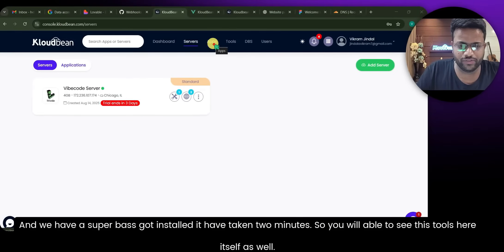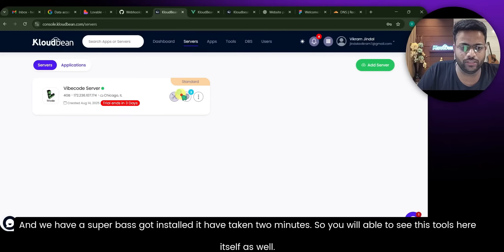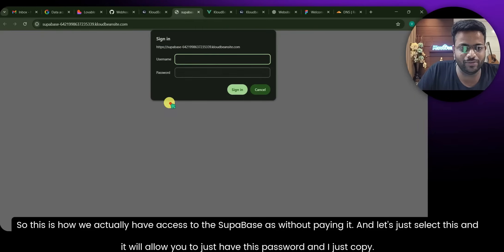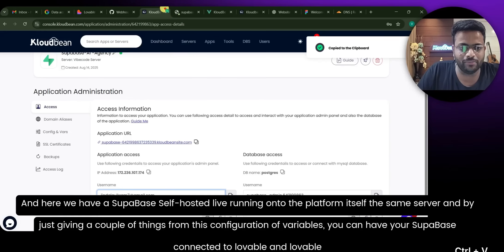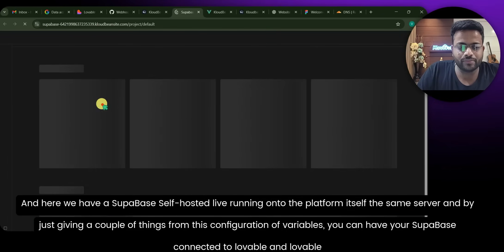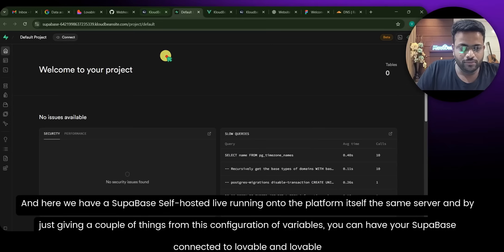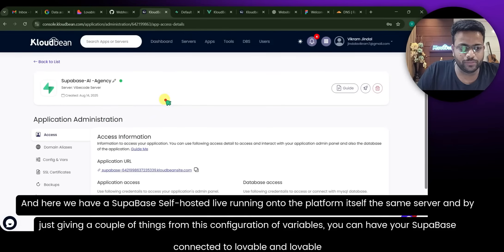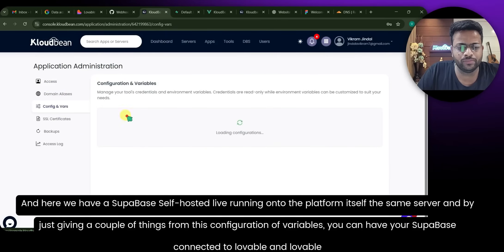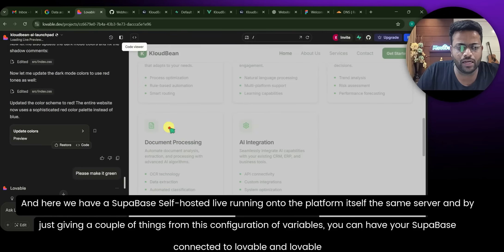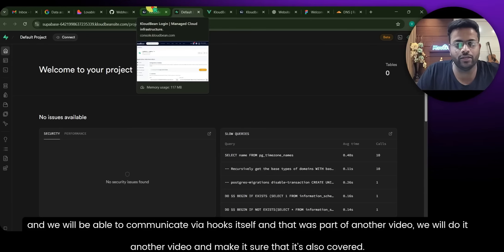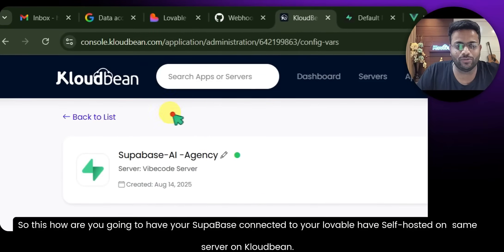Supabase has been installed — it took about two minutes. You can see it listed under Tools. Select it, copy the password, and sign in. Here we have our self-hosted Supabase running live on the same server. By configuring the connection variables, you can connect this Supabase instance to your Lovable app so Lovable can communicate with your backend. We'll cover that in another video — how to connect self-hosted Supabase to your Lovable apps on CloudBee.